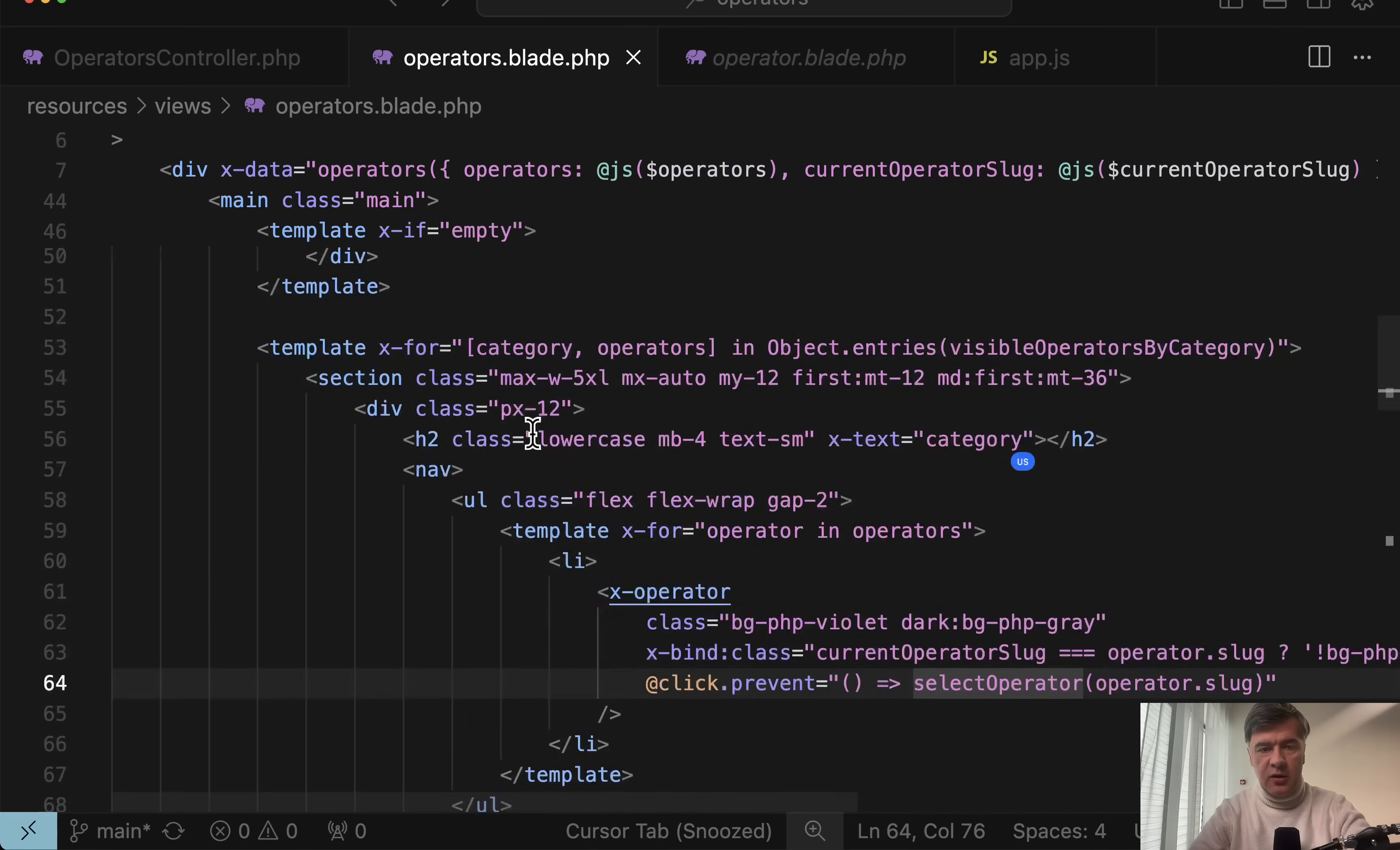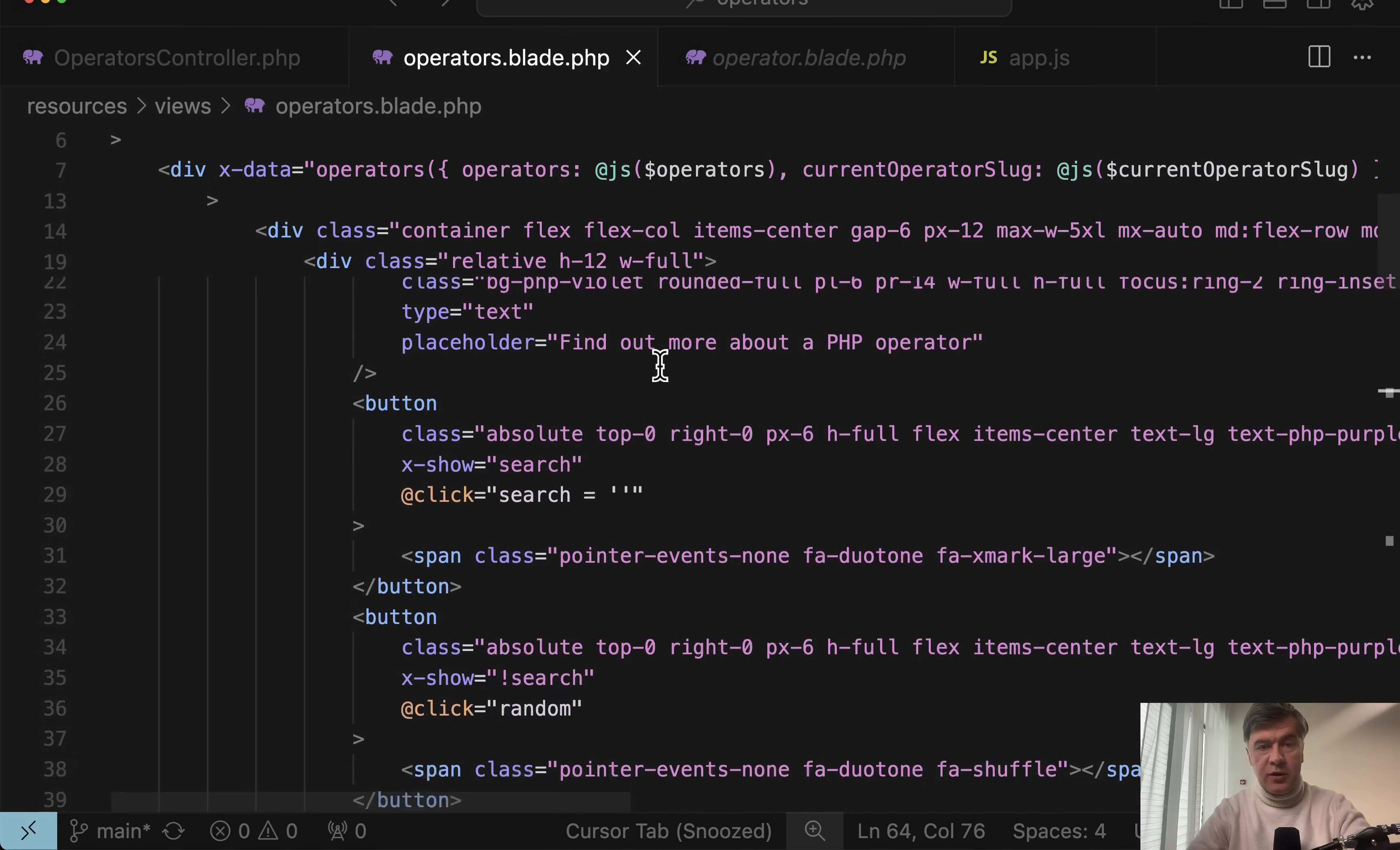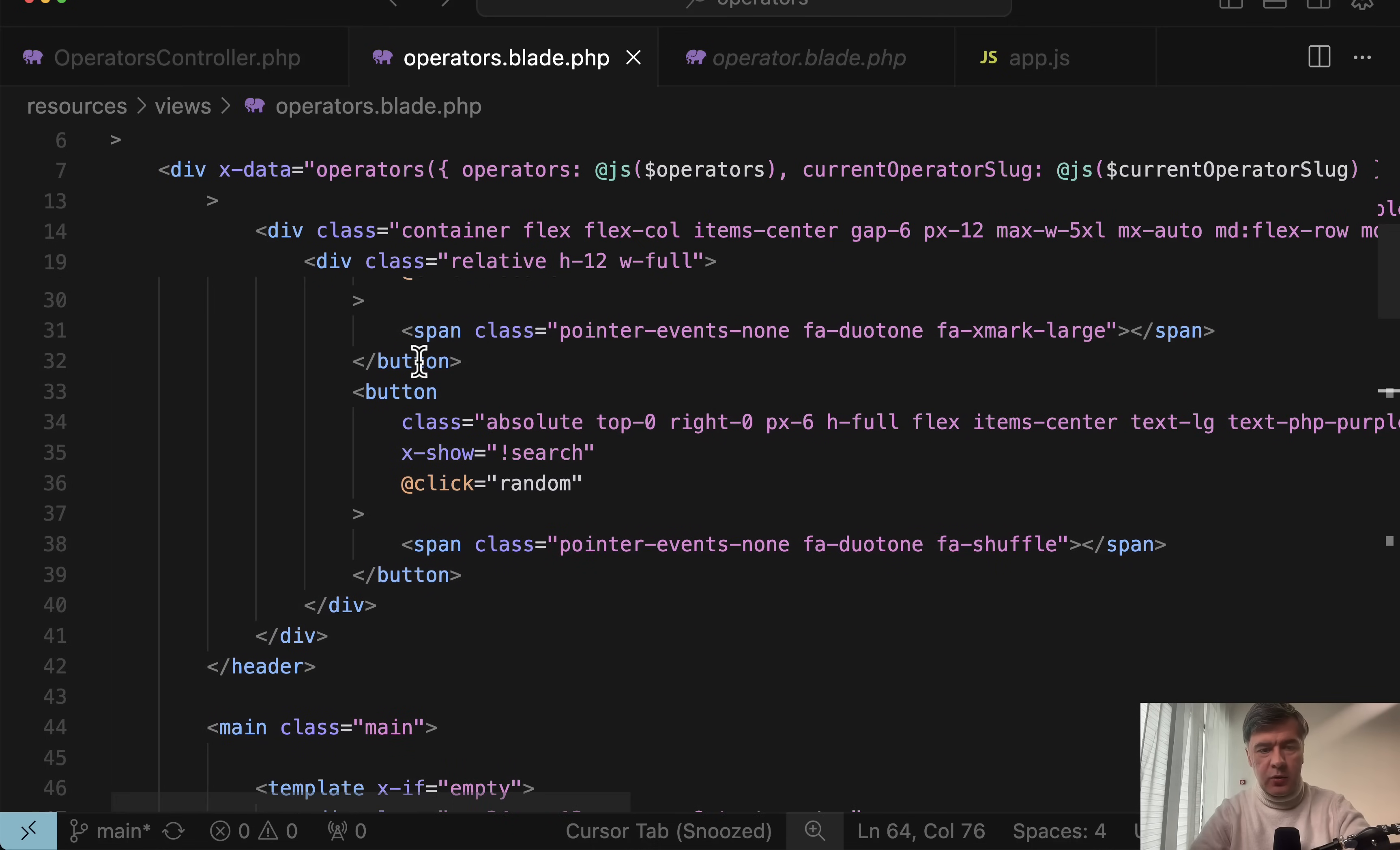Search works like this. On top, we have this input of x-model search. So whenever you start typing the search, then this is activated and then set visible operators again reloads the operators with search in mind. But also there are two buttons which I've shown in the very beginning search empty. So for example, whenever you search for something, you can clean the search which looks like this.